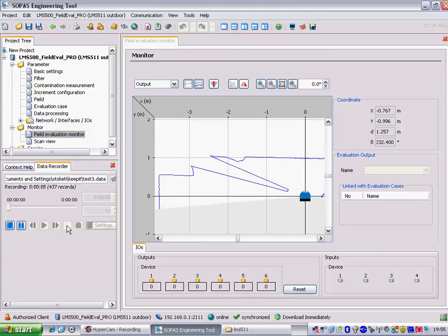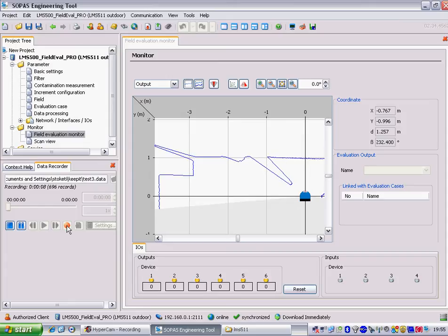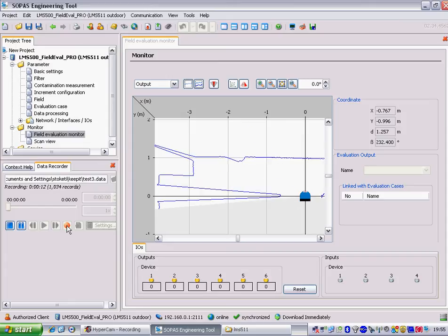Now I can start recording. If I put my hand in the scan line, you can see on the screen we're recording an event.